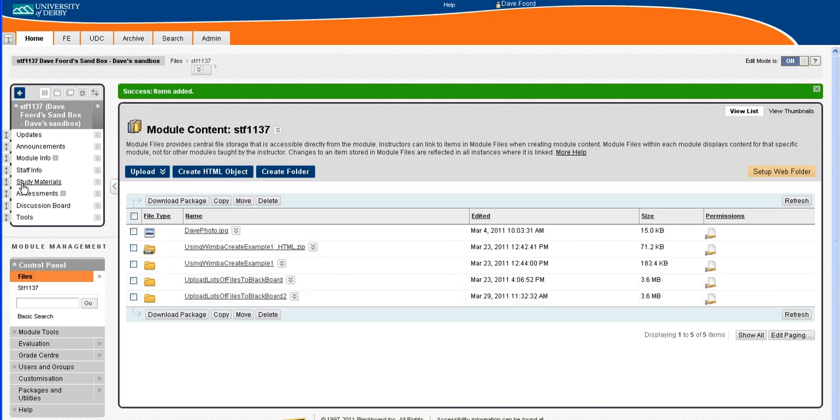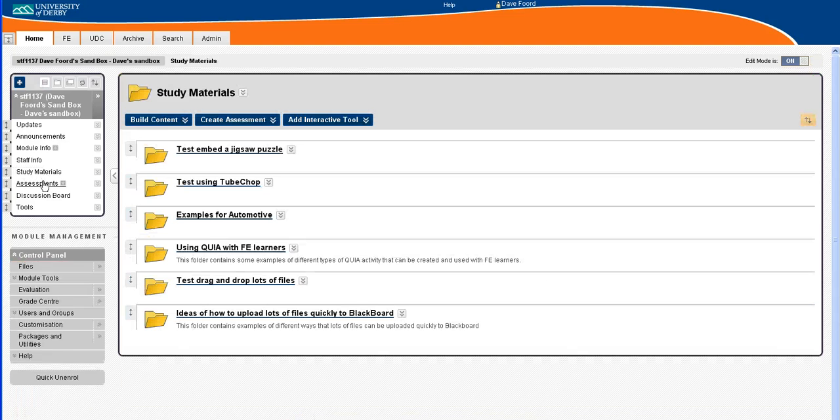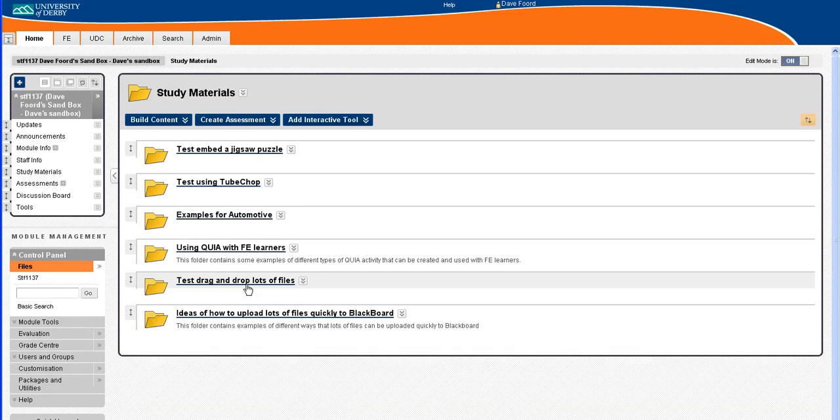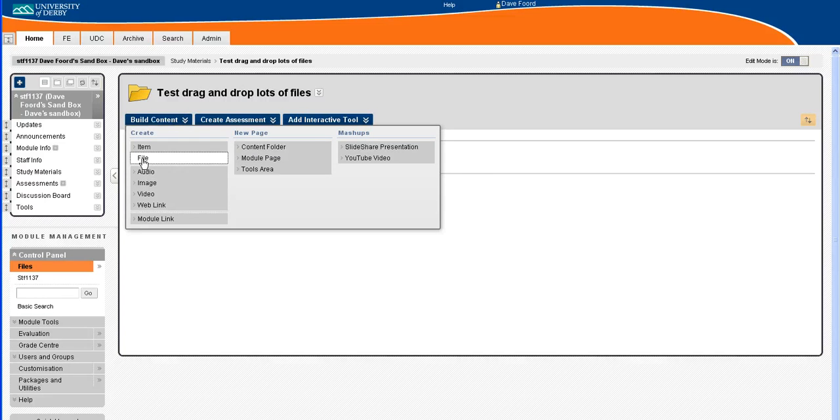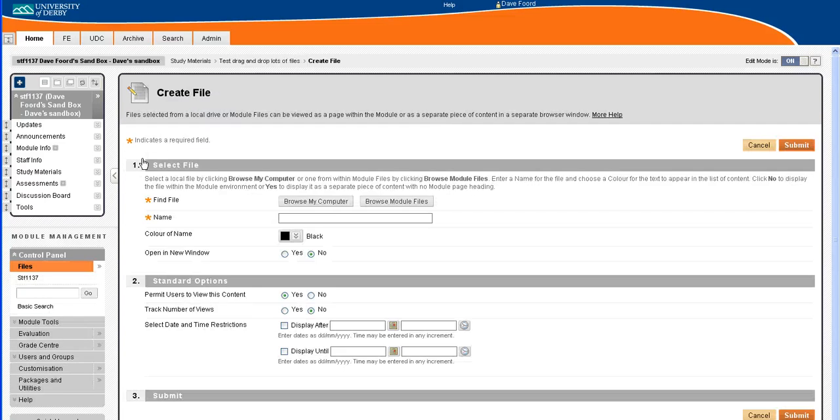What I'm then going to do is go back to my study materials, go into the folder where I want to add it, and I'm going to build content and create a file.